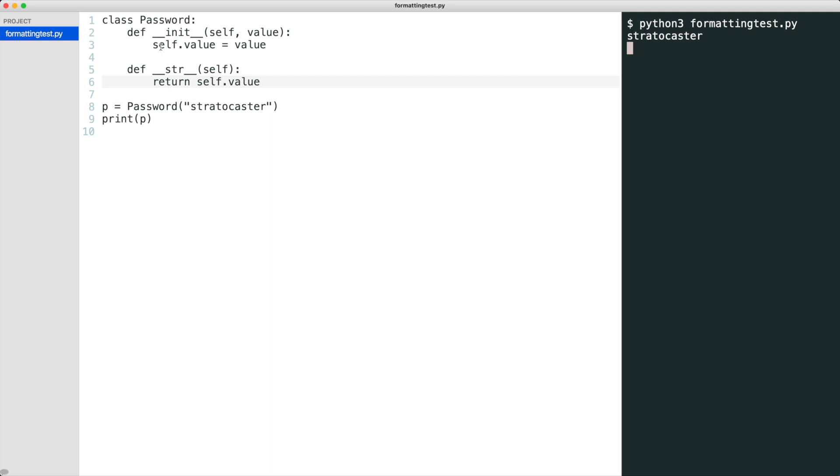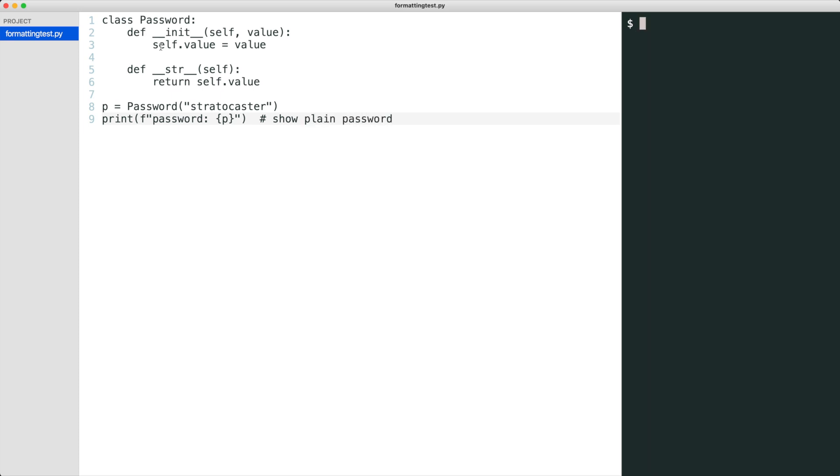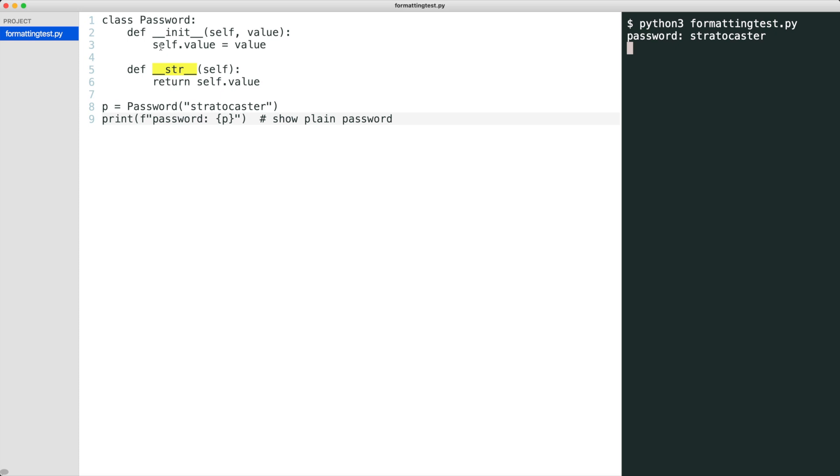Now I print the object with an f-string. The f-string has a placeholder with object p. Python knows the class that belongs to p. It is the password class. Python now searches for a method called dunder format in the class. The method does not exist. Python falls back on dunder string. That is why the output was able to show the password.